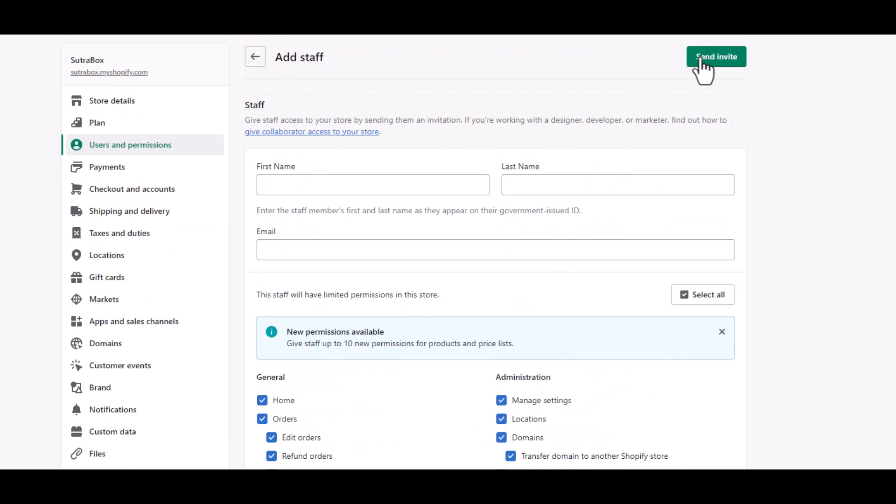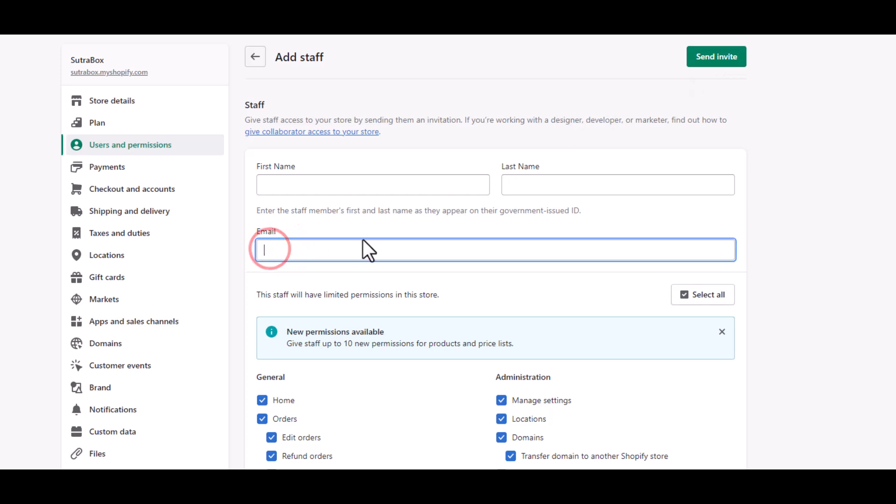So once you select all these details, just hit Send Invite and the person will receive an invitation to the email that you enter here with the link. Using that link they can register and get access to your store.